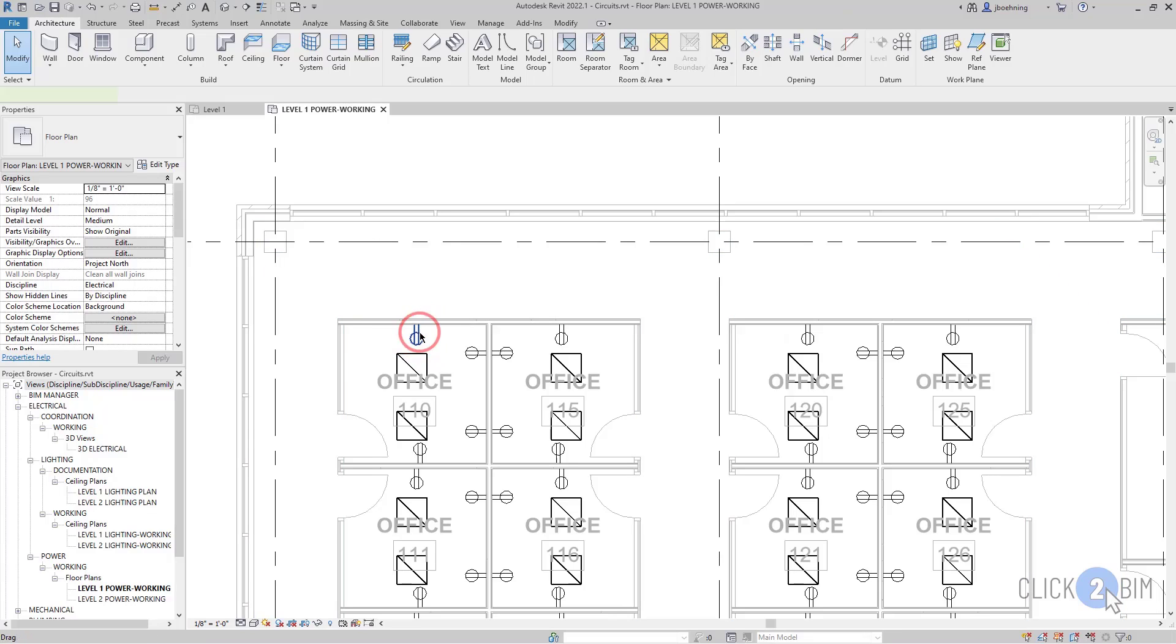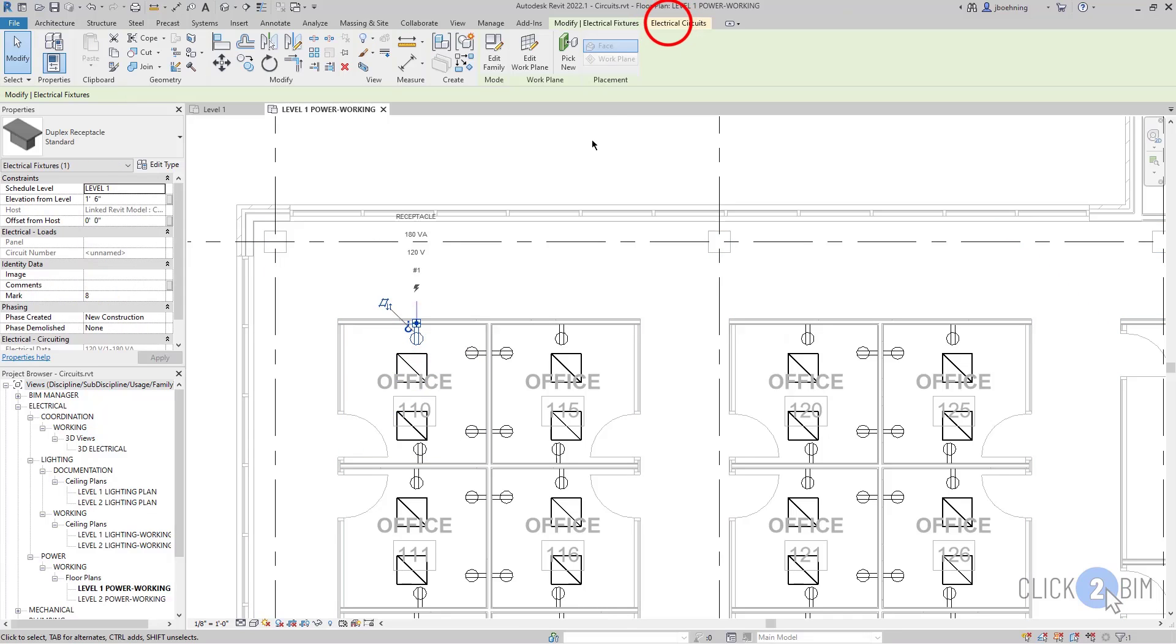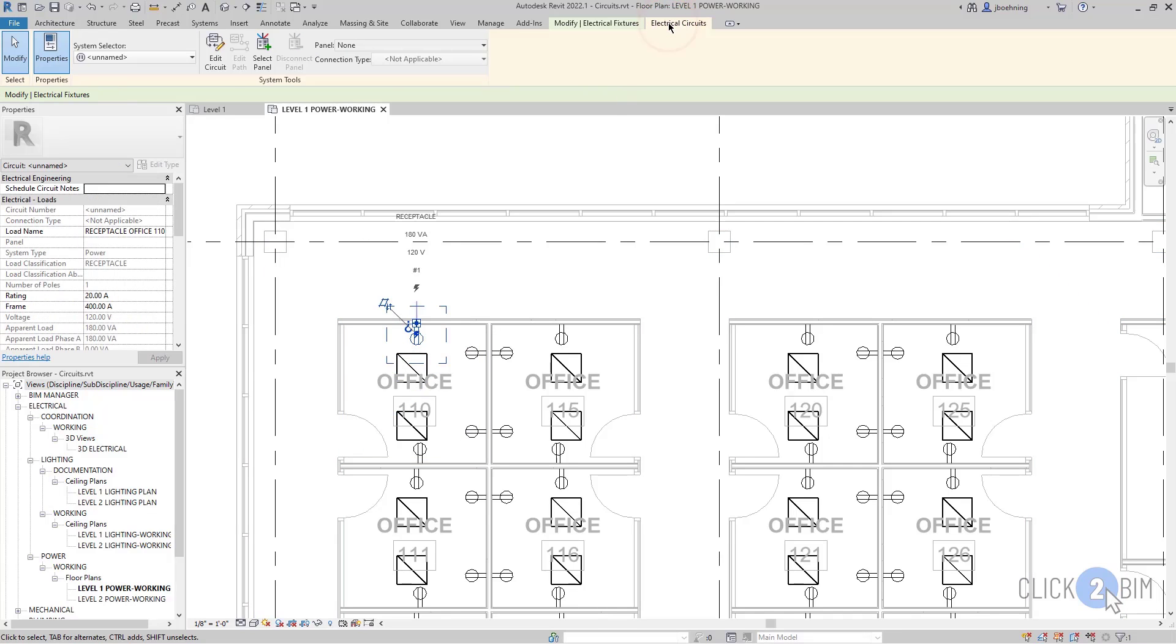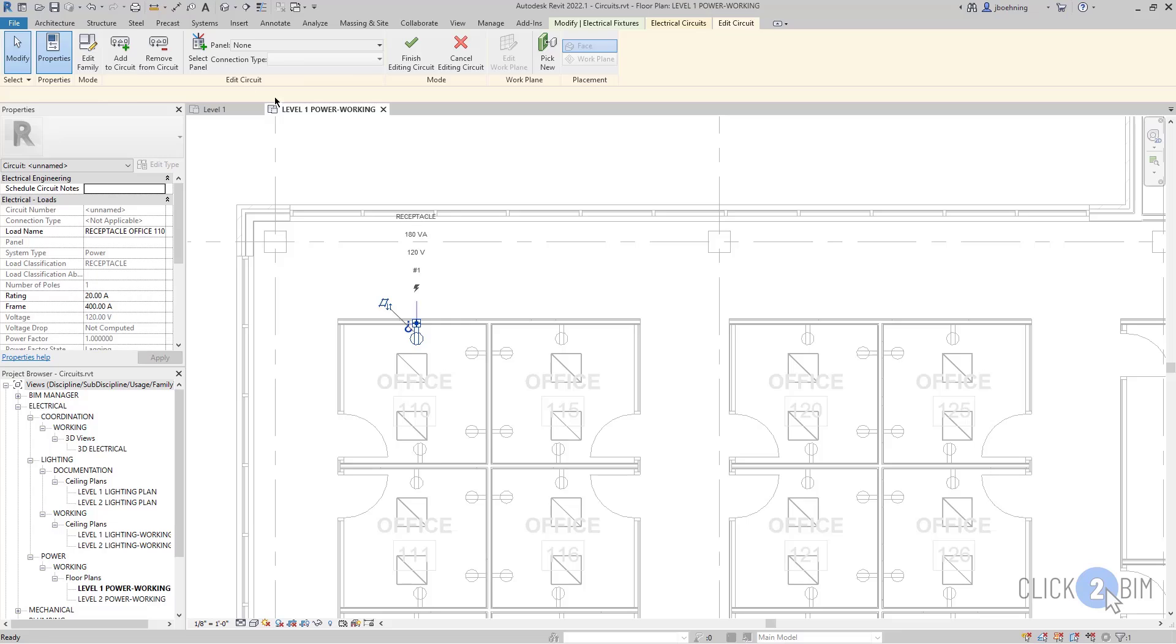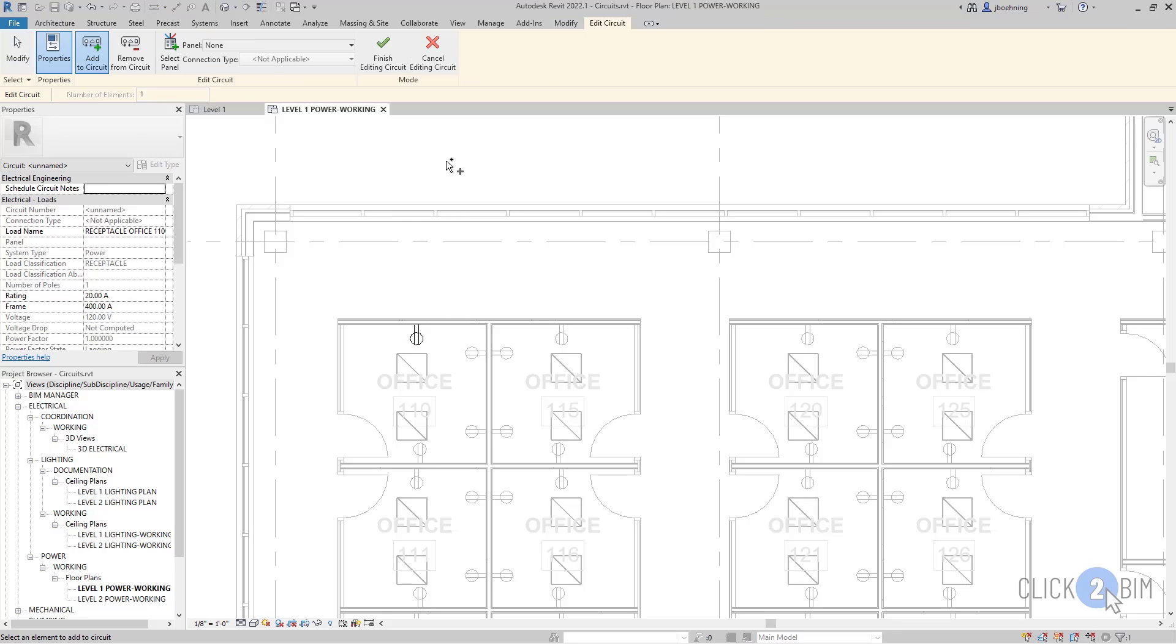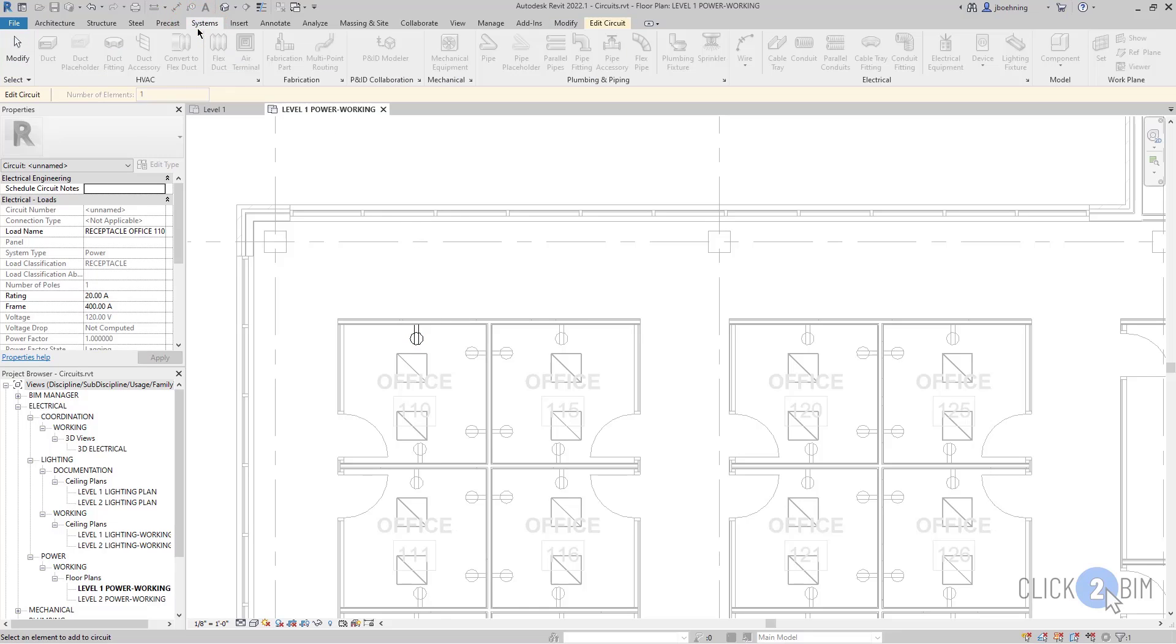Similarly, when you are editing some type of system such as a circuit, you will go into an edit mode as well. And you will get a similar situation where the modeling tools will be unavailable.